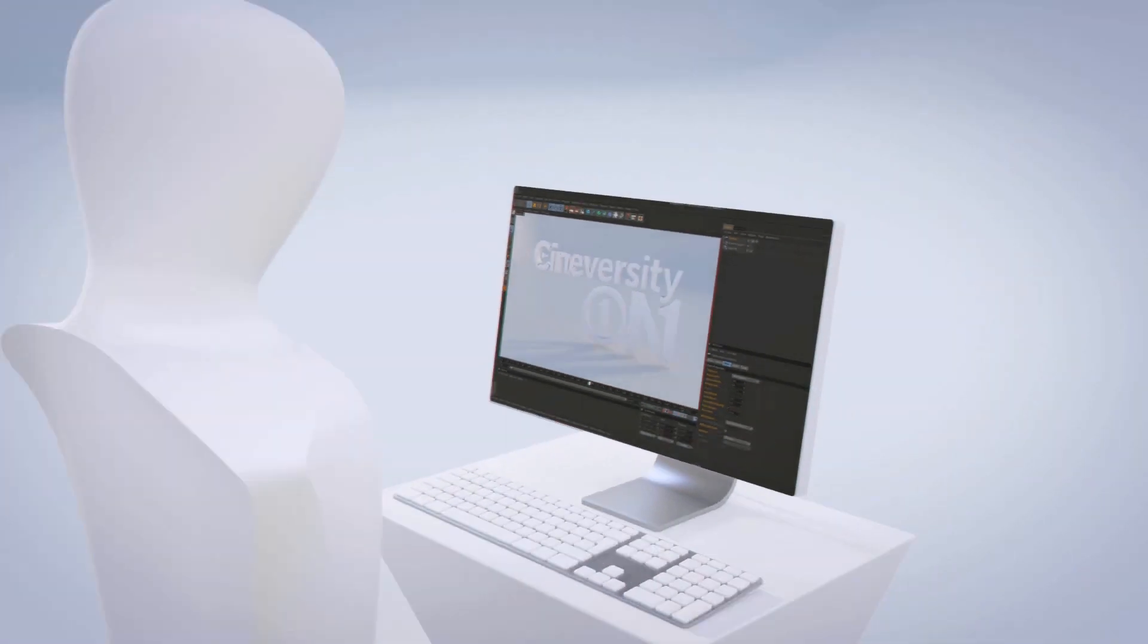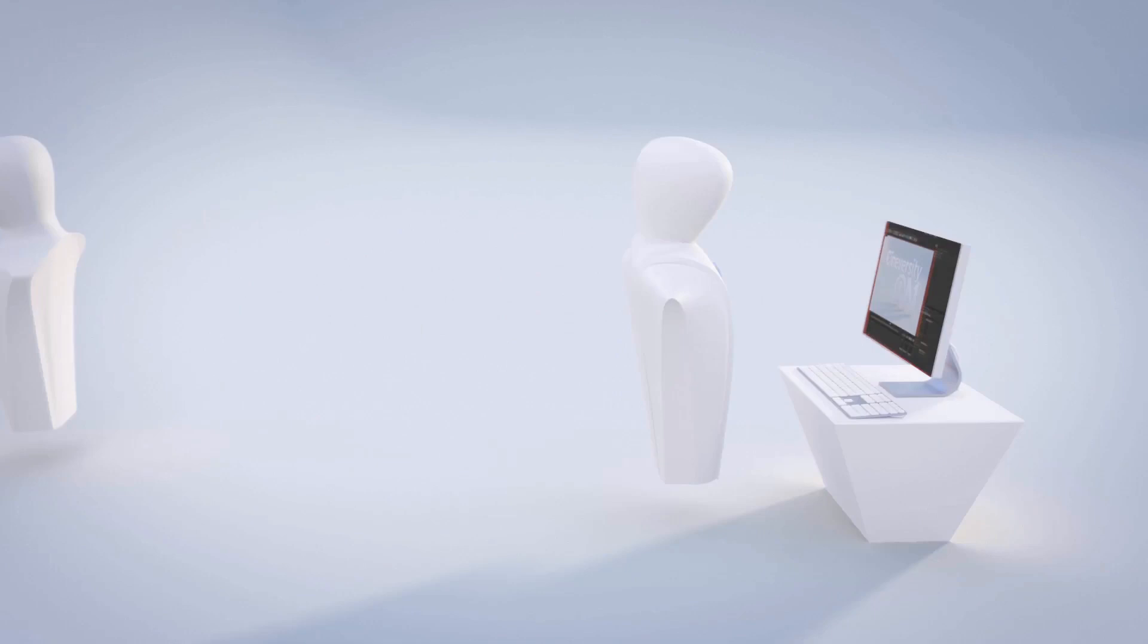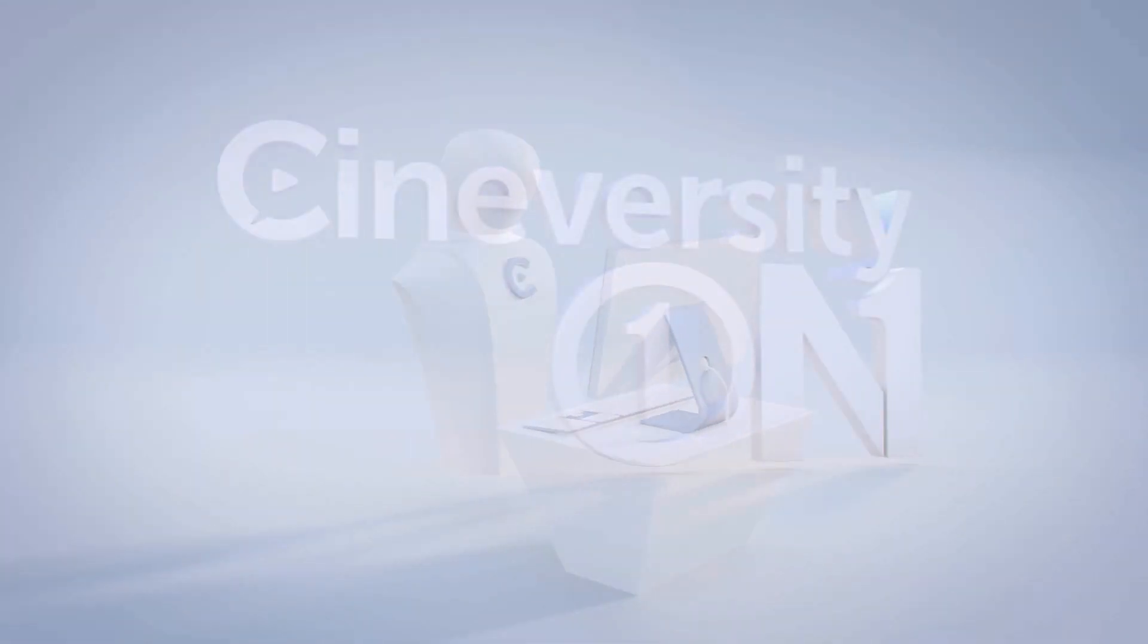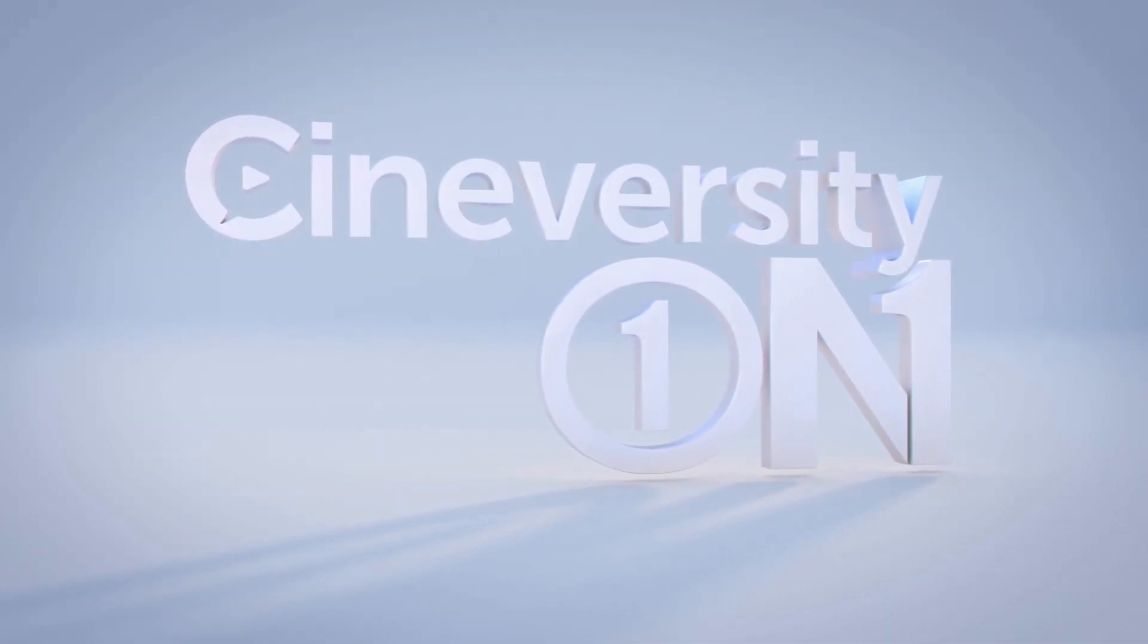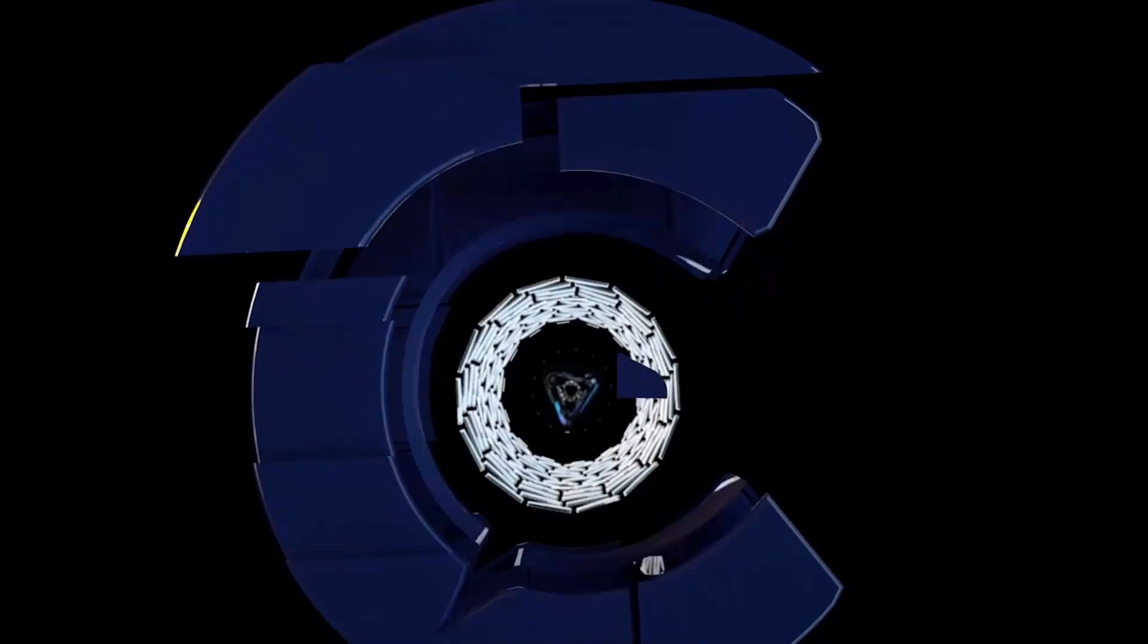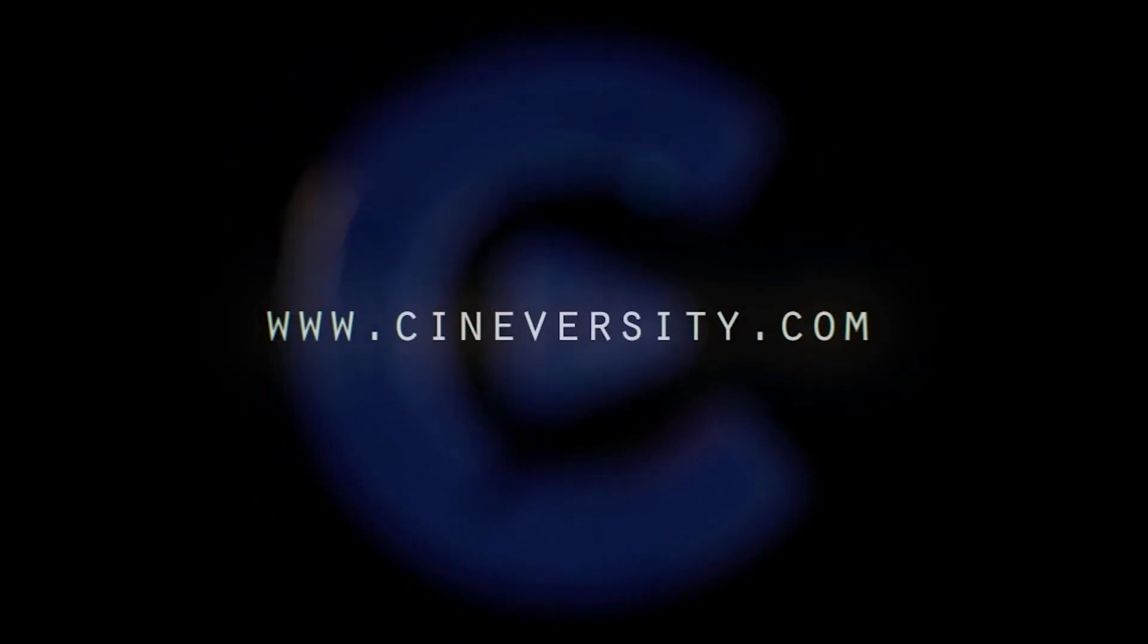If you're interested in personalized training or project assistance, visit CineversityOneOnOne.com and visit Cineversity.com for more great tutorials and resources.